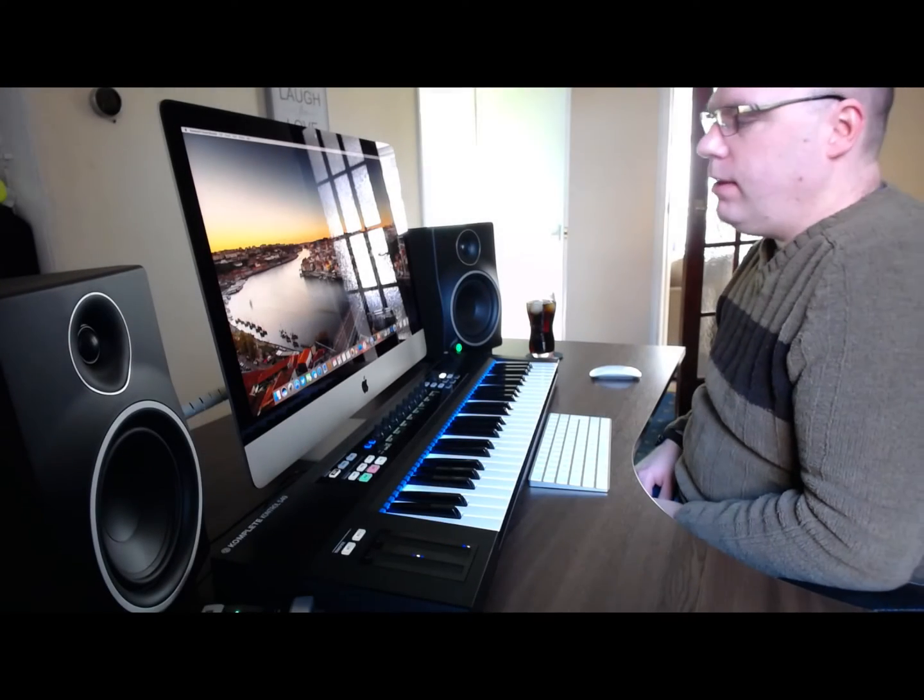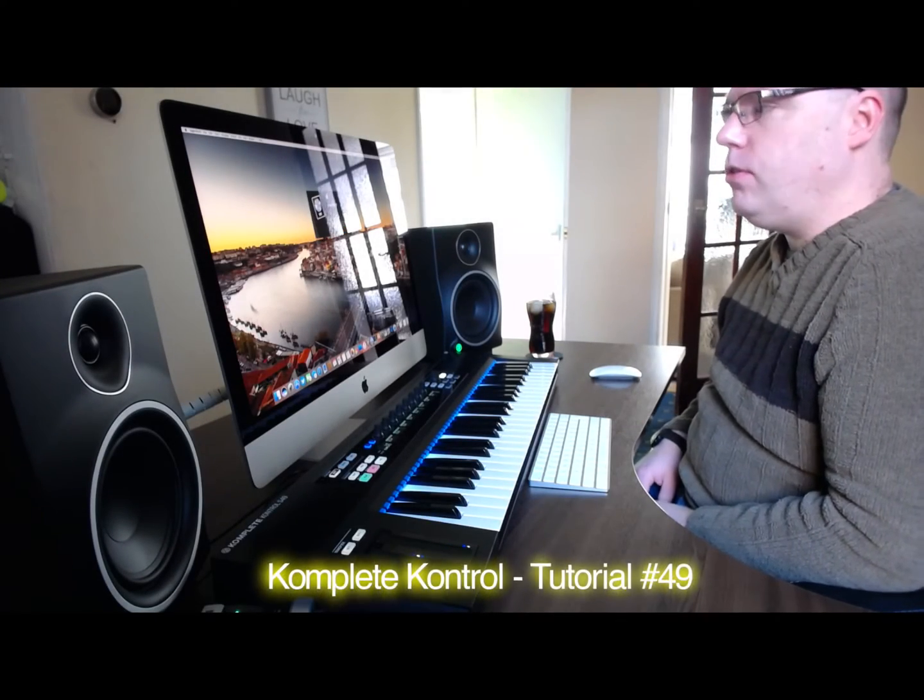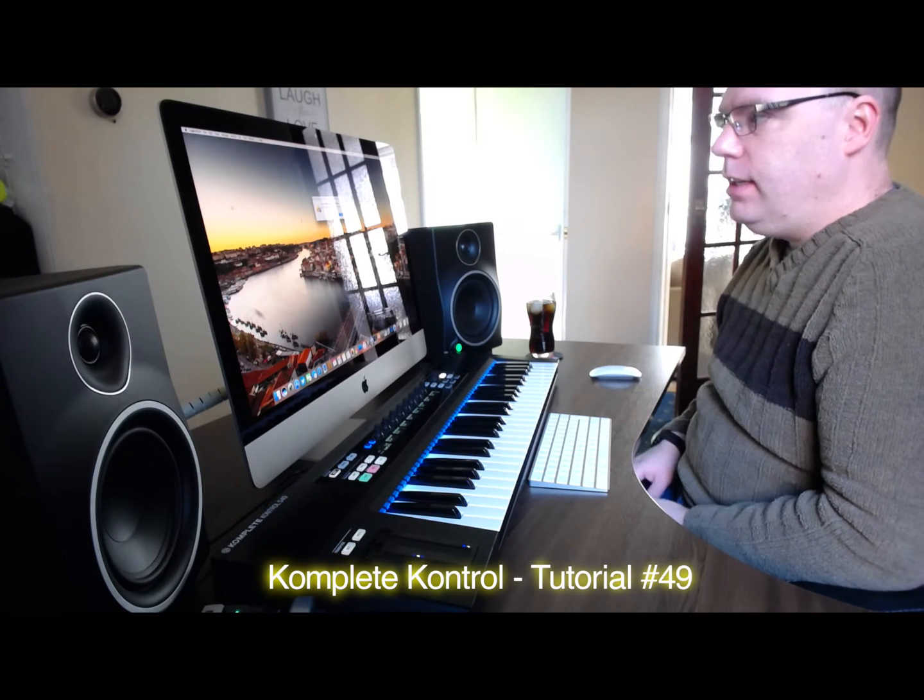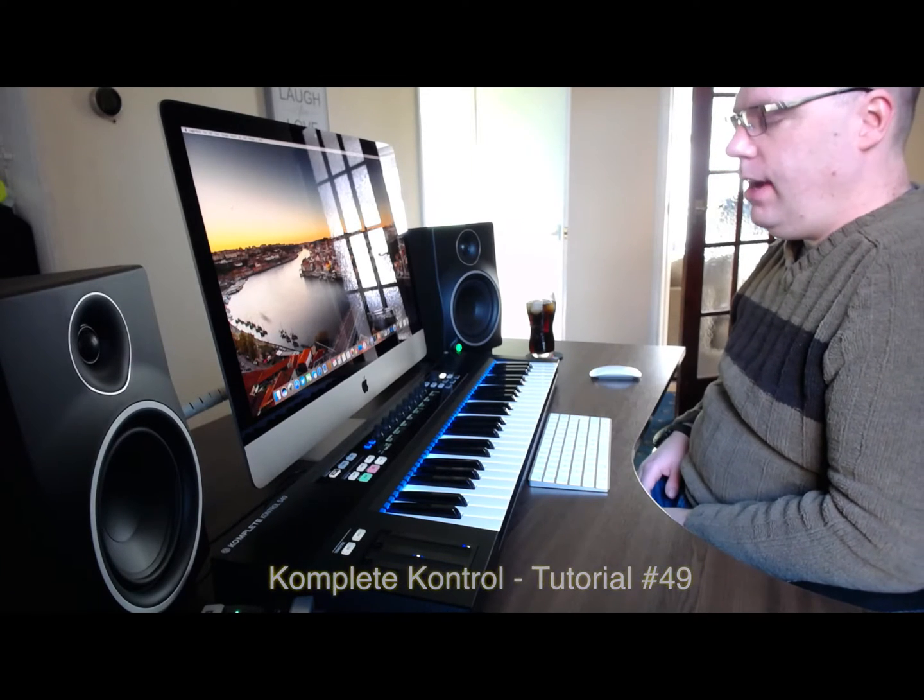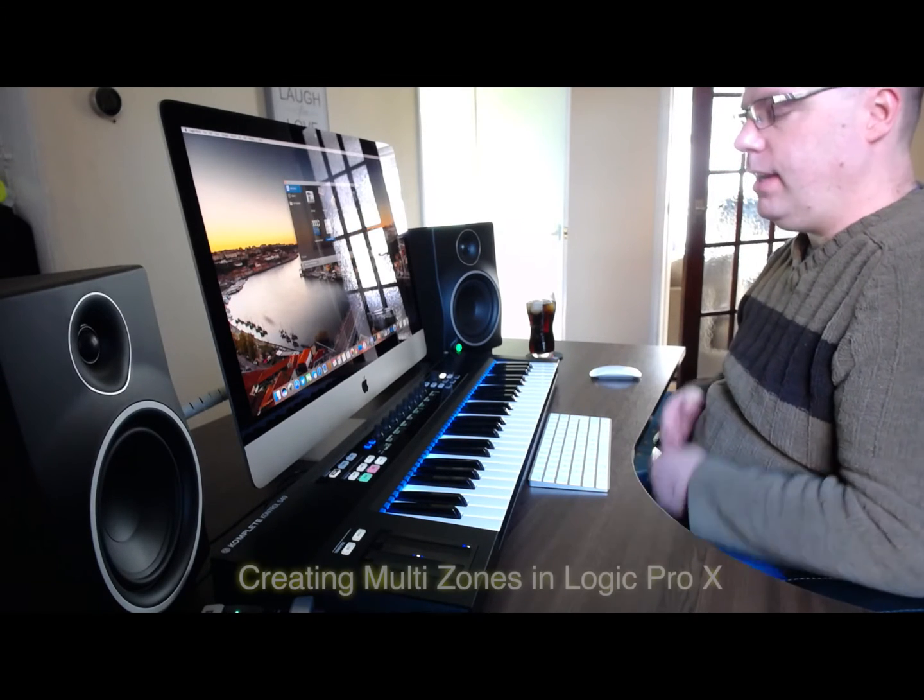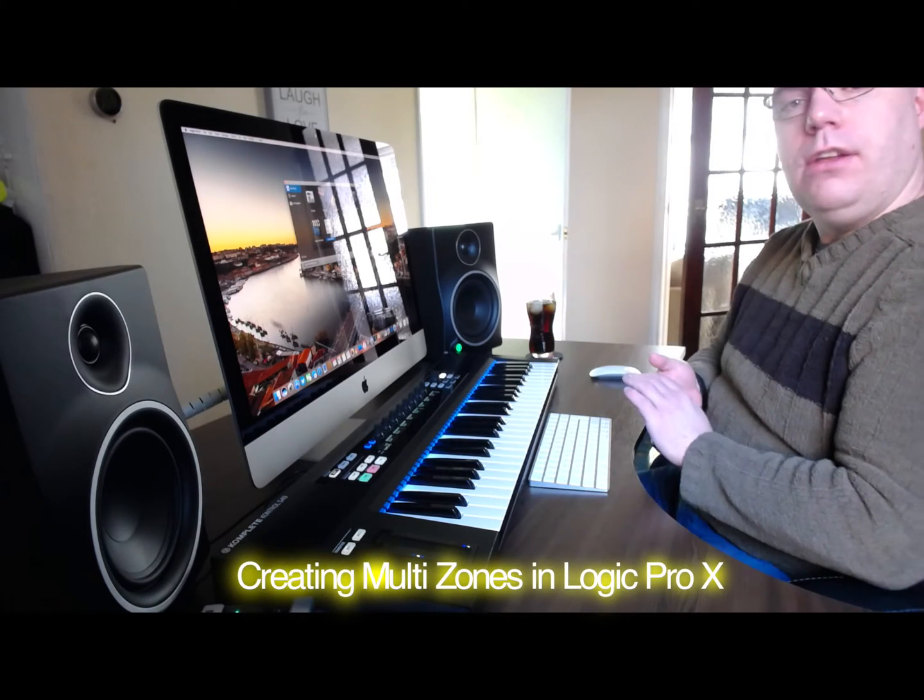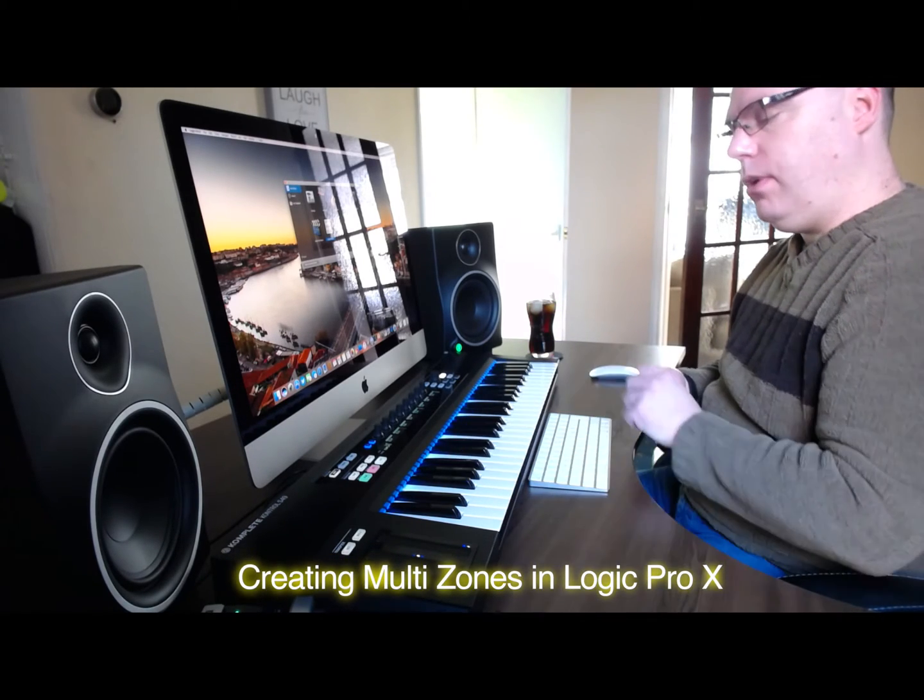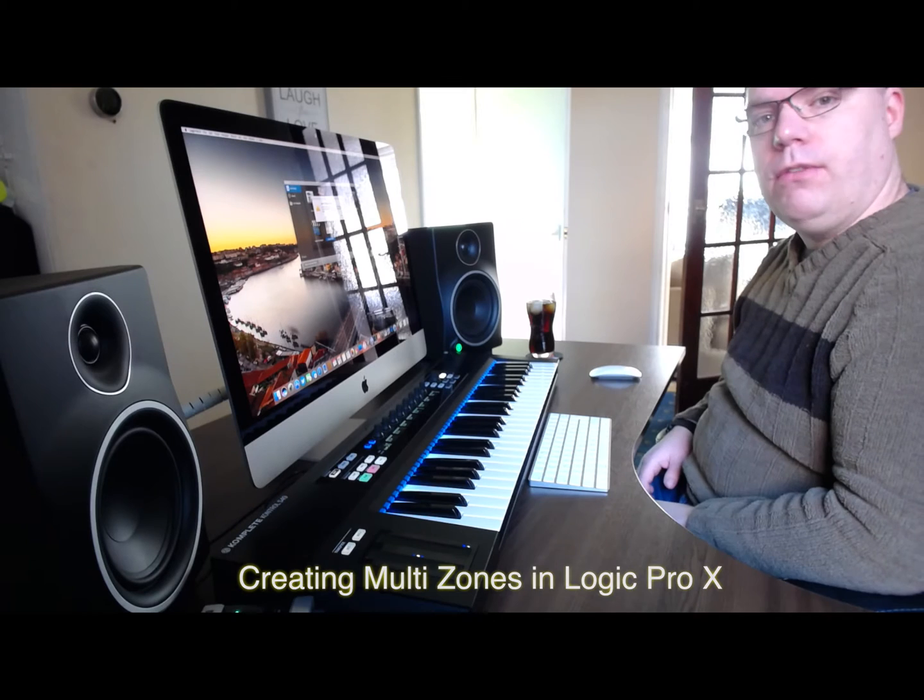Hello YouTube, welcome to my Complete Control tutorial number 49. Today we will be showing you how to split the keyboard into zones so that you can have one plugin on one zone and another plugin on another zone.